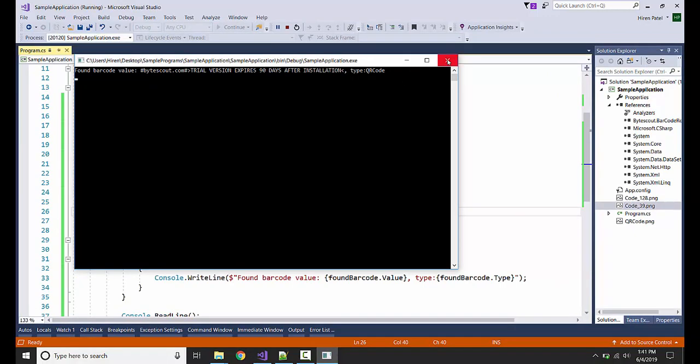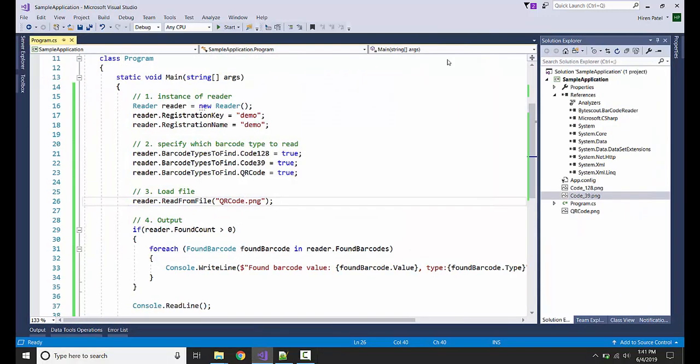This is how easy it is to utilize the barcode reader class from ByteScout.